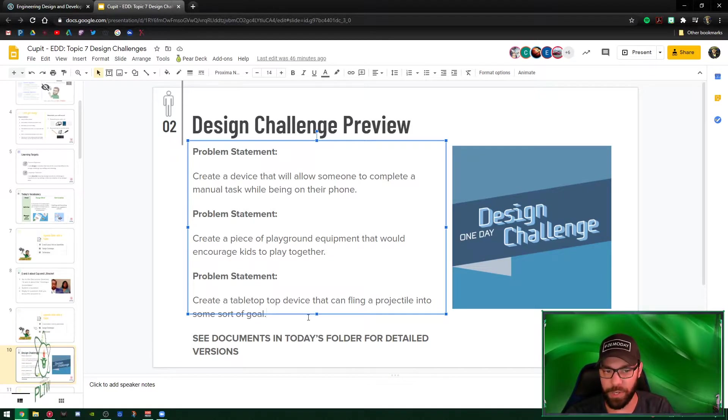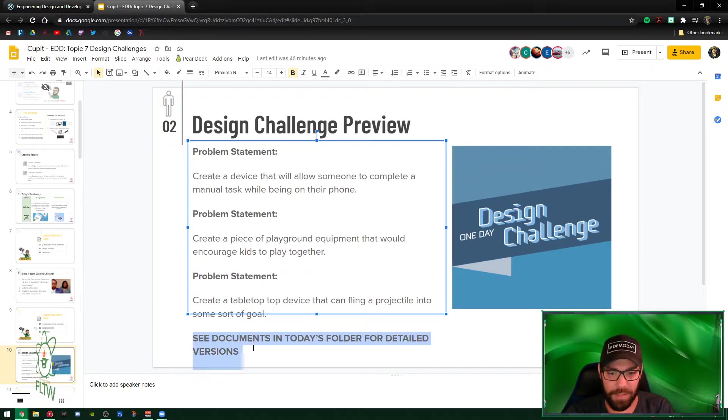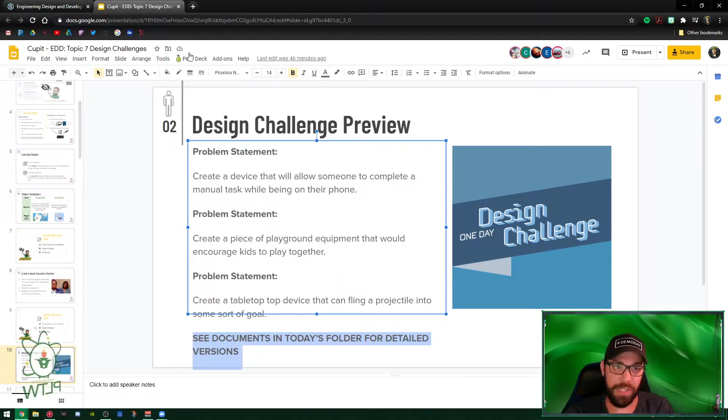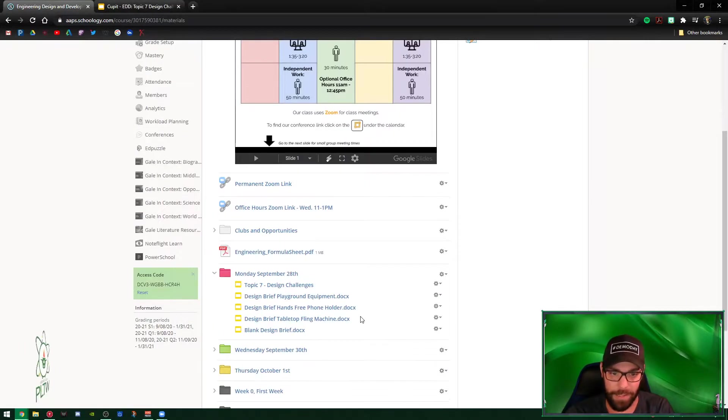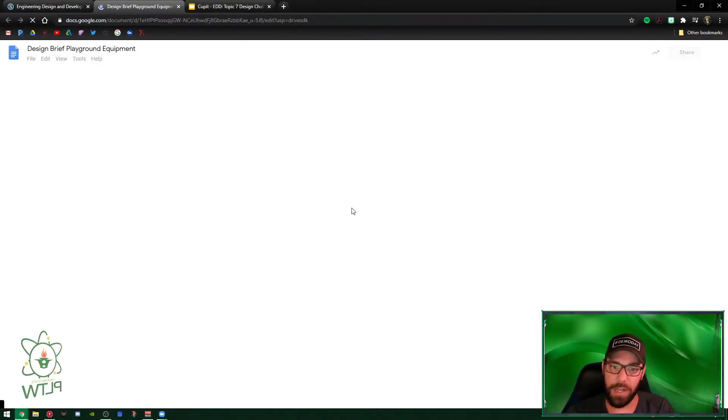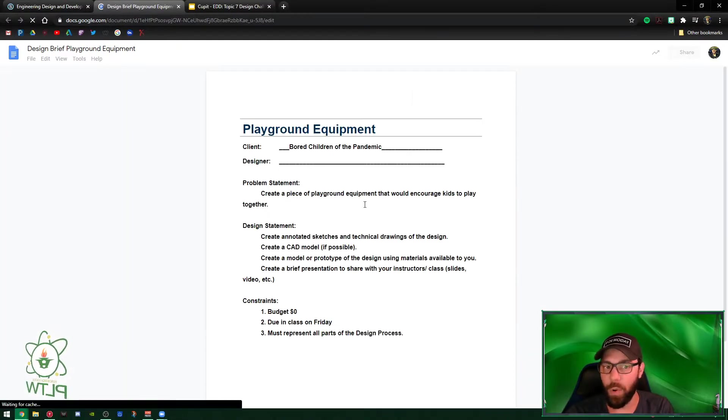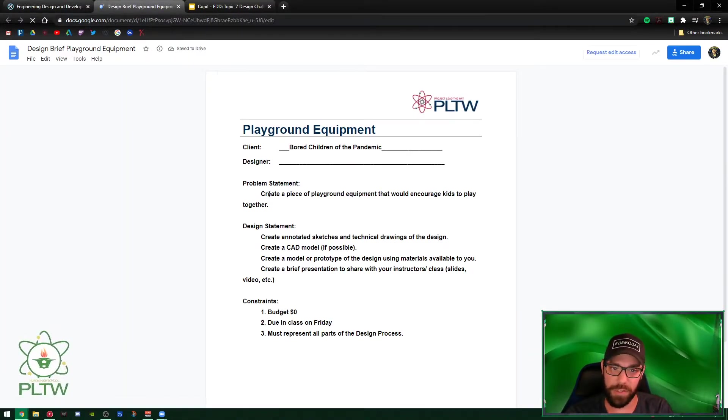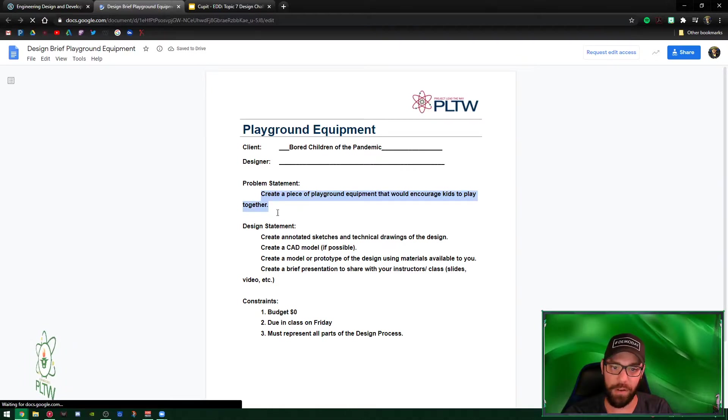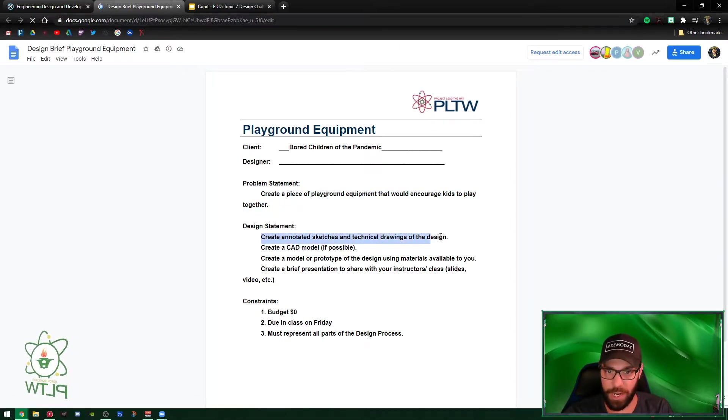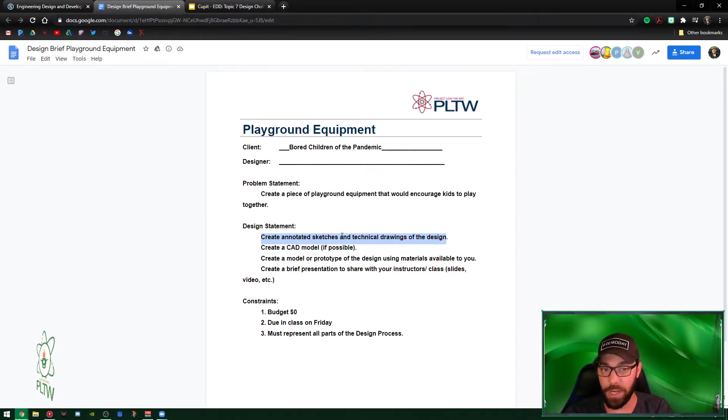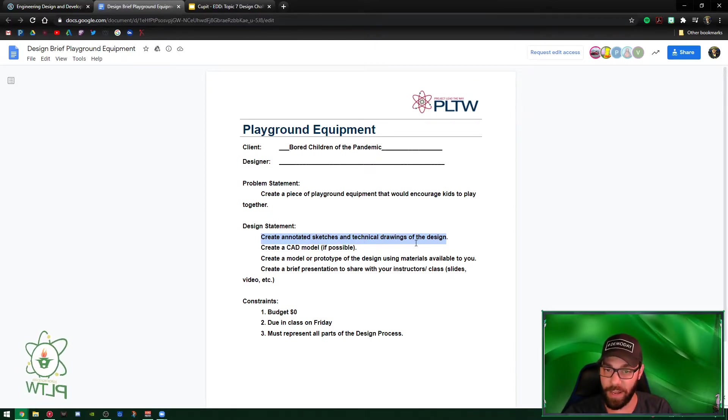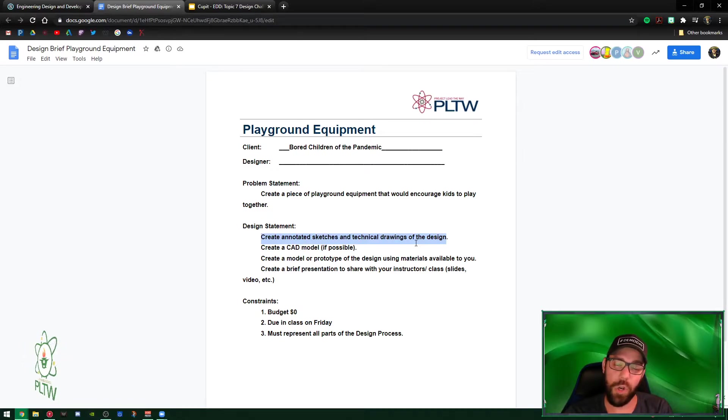The last one's pretty straightforward - see documents in today's folder for detailed version. So if you go back into Monday's, you're gonna see detailed for each one of these a design brief that walks you through. The only difference between all three is the problem statement itself. Here's what you're gonna have to do: physically you're gonna create an annotated sketch and technical drawing of the design - that's a final sketch that shows dimensions, notes, all that kind of stuff.